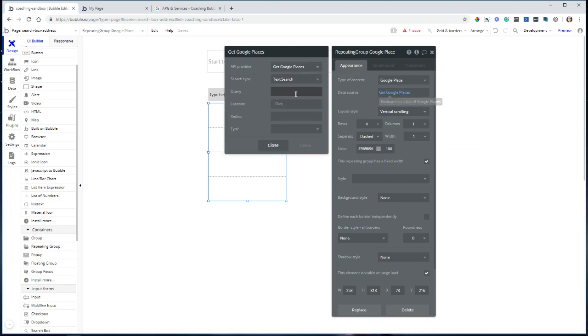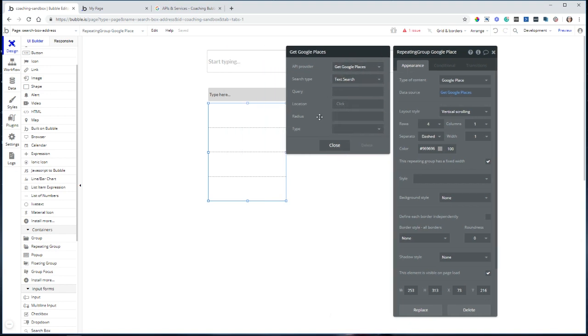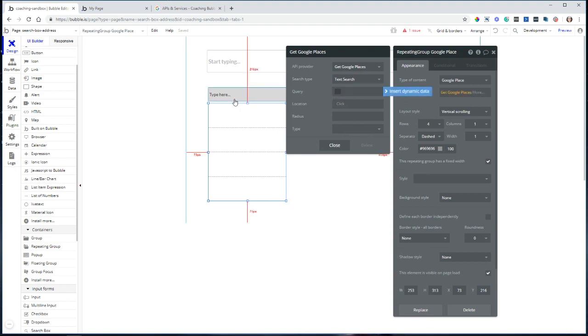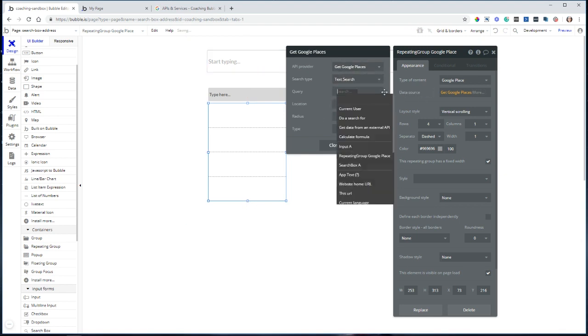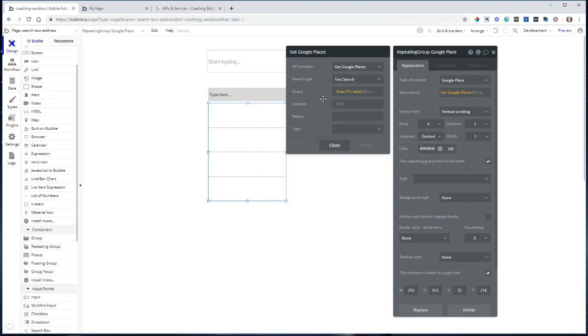Now when you select that, you can see you actually have a few more options for performing your place search. All I'm going to do right now is just set the query to equal the value of this input. Whatever I type in here is what I want the API to search against. So I will insert the input's value as my query.